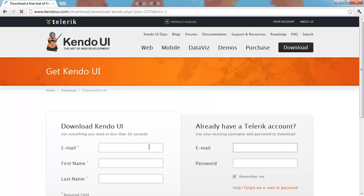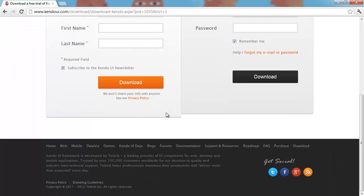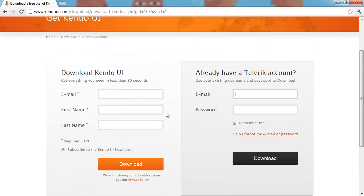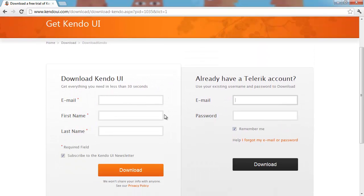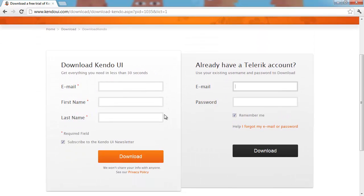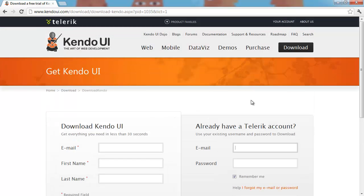Now for this you actually have to sign up for a Telerik account. I've already got an account so I'm just going to log in and then I'm going to download the trial version of this software.